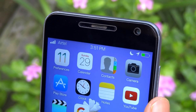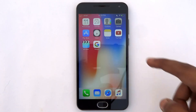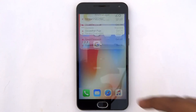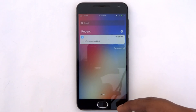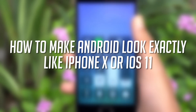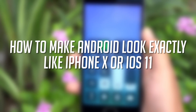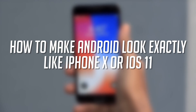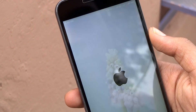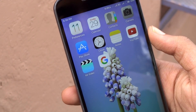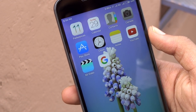Hey guys, it's Tech Impact and we are back again with another exciting video. Today I'm gonna be showing you how you can make your Android look exactly like the new iPhone X, even without root access. So without any further ado, let's get started.